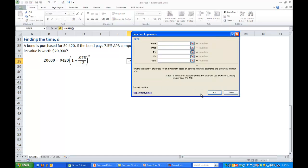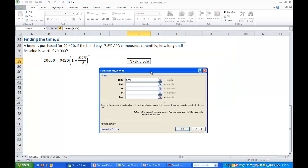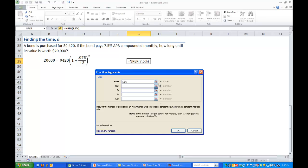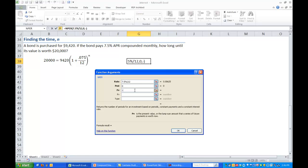We have the same inputs again. So the rate in this case was 7.5%. That's the annual interest rate. So we are compounding this monthly. So we'll need to divide by 12. The payment we're not dealing with. We're just doing a single investment. Our principal. The principal value. Again this will be negative because we're putting, we're spending it so to speak. 9,420. And the future value which is what we want in the end is $20,000.